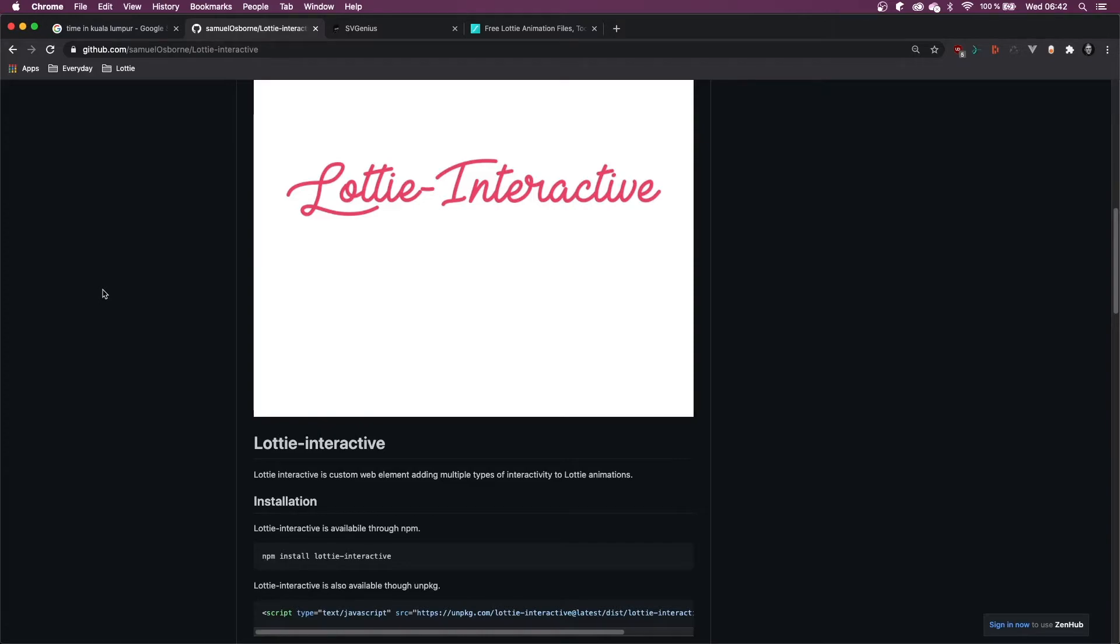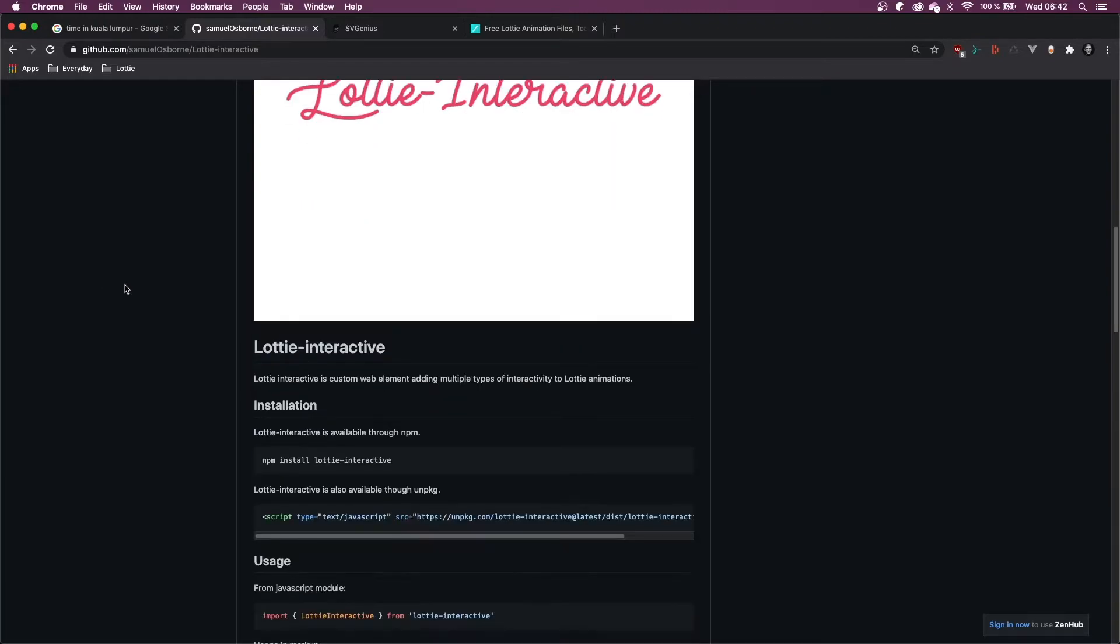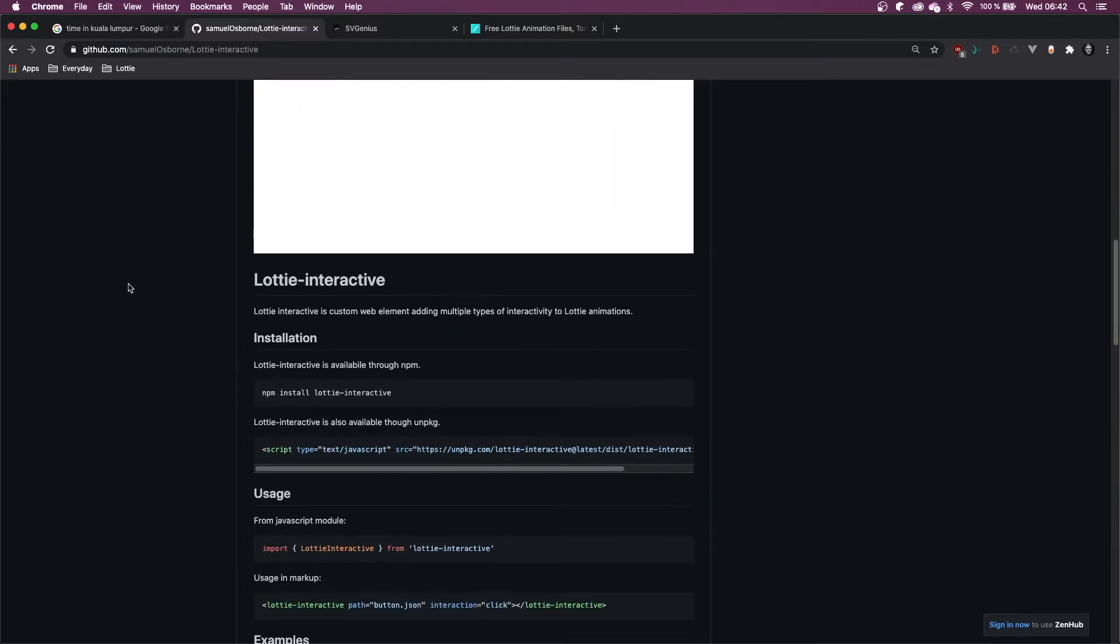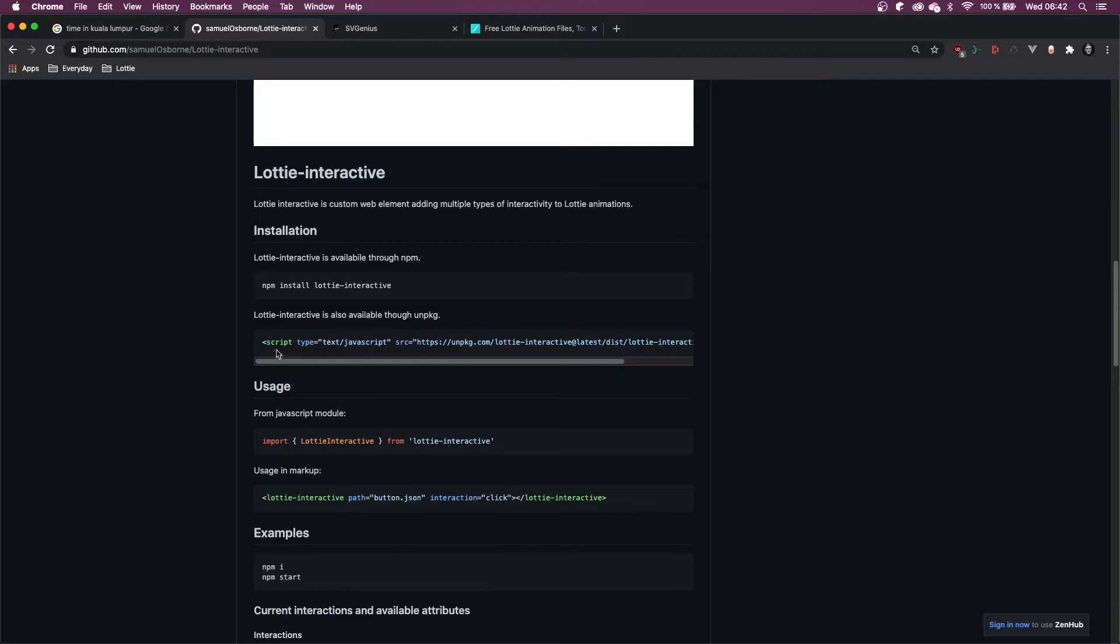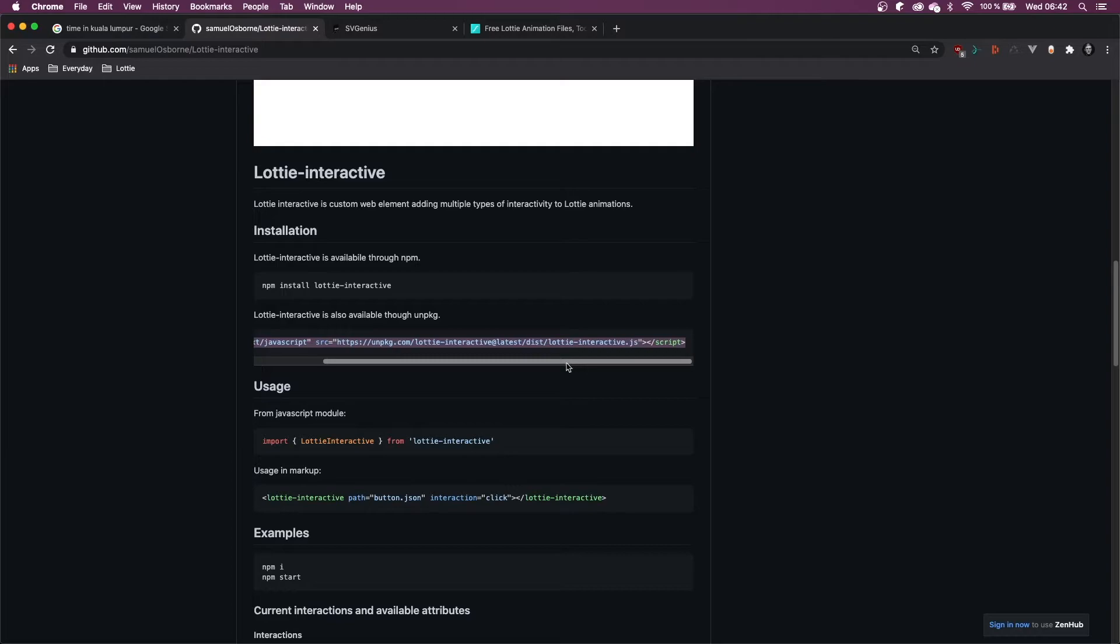For integrating my animation onto the web, I'm going to be using my own open source library, Lottie Interactive. The link will be in the description, and to get started, all you have to do is copy this line of code into the header of your HTML file or at the bottom as you would do any other JavaScript.